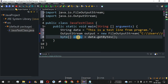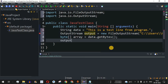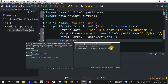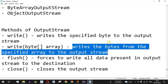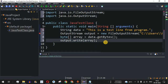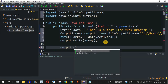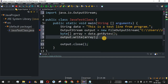Using the output object, we call output.write(array) to write the byte array content into the file. After writing, it is important to close the connection using output.close(), which closes the output stream. This completes the basic write operation to the external file.